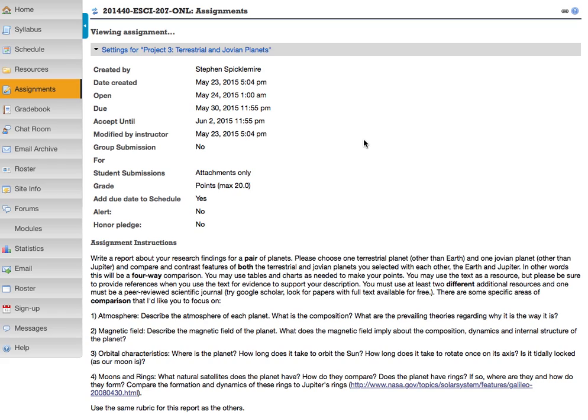You can pick from the three other terrestrial planets — Mercury, Venus, and Mars — or the three other Jovian planets — Saturn, Neptune, and Uranus. What I want you to do is write a research paper that compares and contrasts these four planets with one another, so it's going to be a four-way comparison.